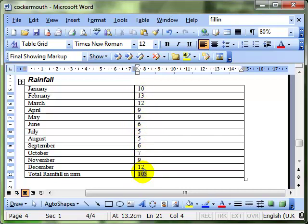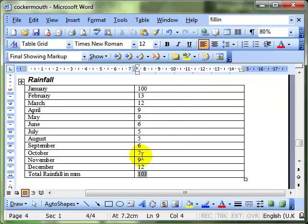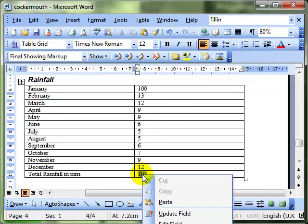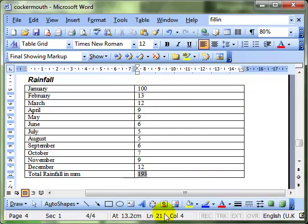Because it's a field, it's automatically updated. So if I change any one of these, let's make that 100 to make it very different, and then update the field by right clicking and update. You can see it automatically adds up those numbers again to reflect the changes that I made.